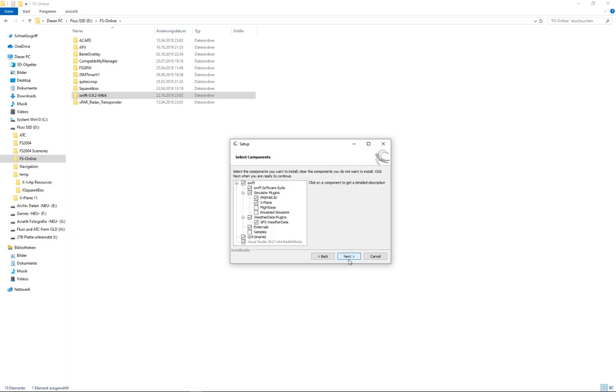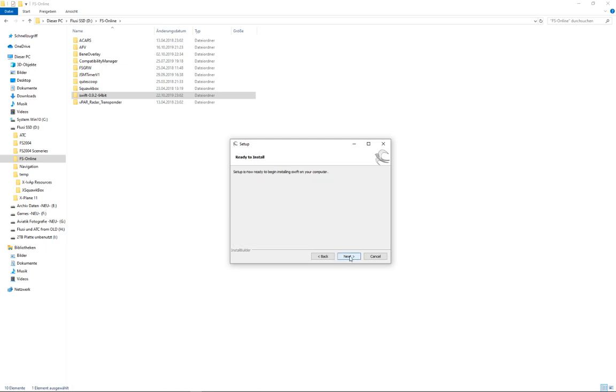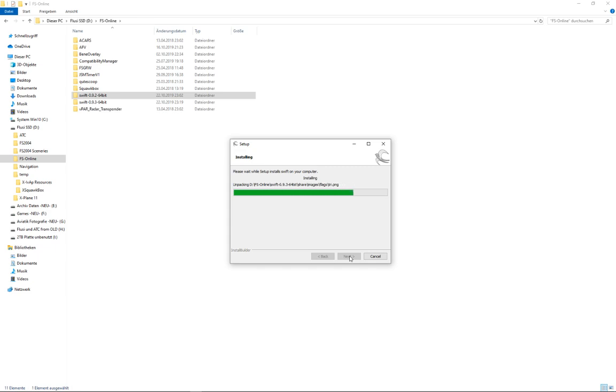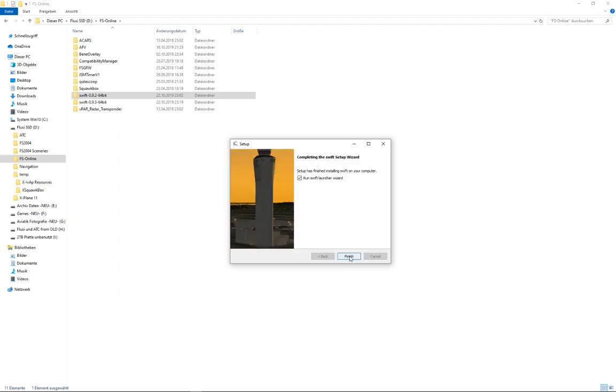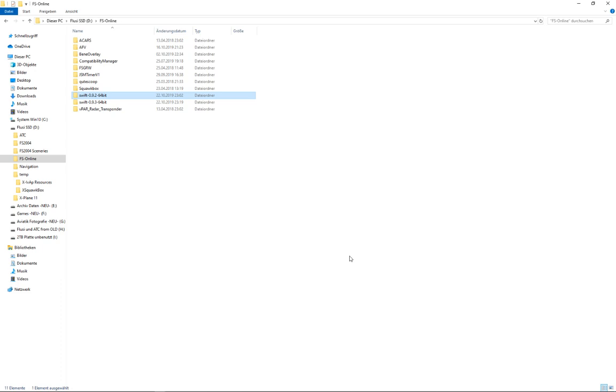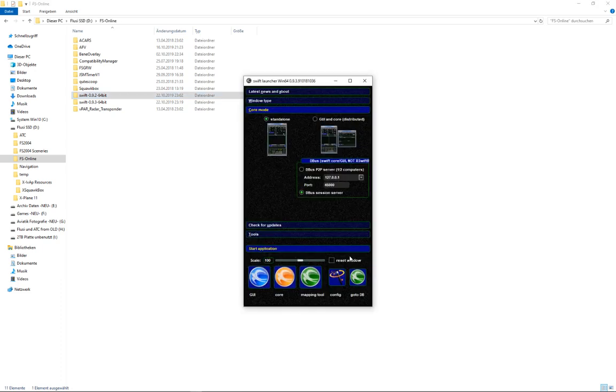Next. As before I leave all options selected. And we run the Swift launcher wizard.